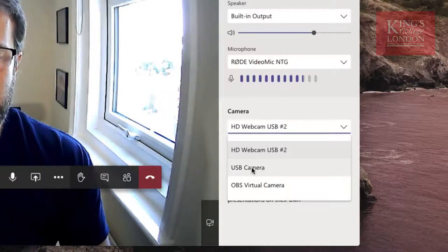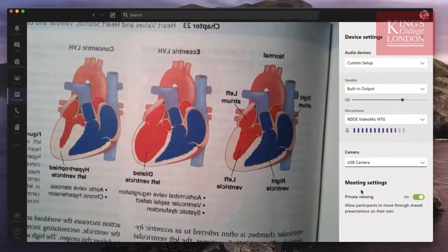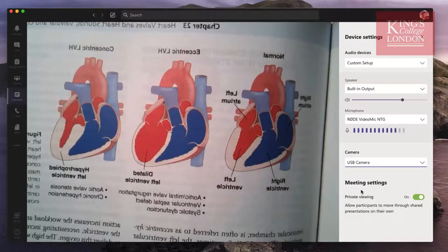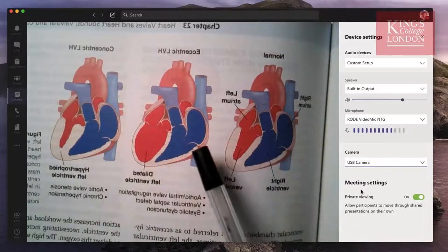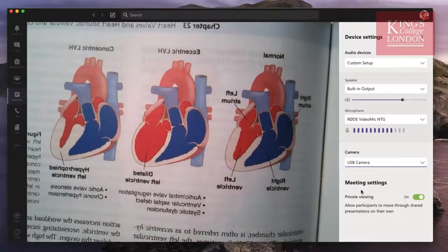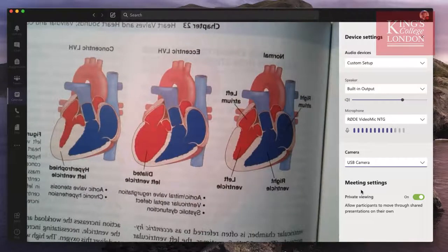By switching to USB camera you'll notice that the image on screen is actually back to front — this is a feature of Microsoft Teams which is going to come back and buggers later. But the key thing to know is that what you're showing on the visualiser is appearing at the destination the correct way round. So I can use my pen and demonstrate things like normal, eccentric and concentric hypertrophy in the left ventricle using a textbook. Of course I can also use the visualiser to talk through any other paperwork I might have on it.